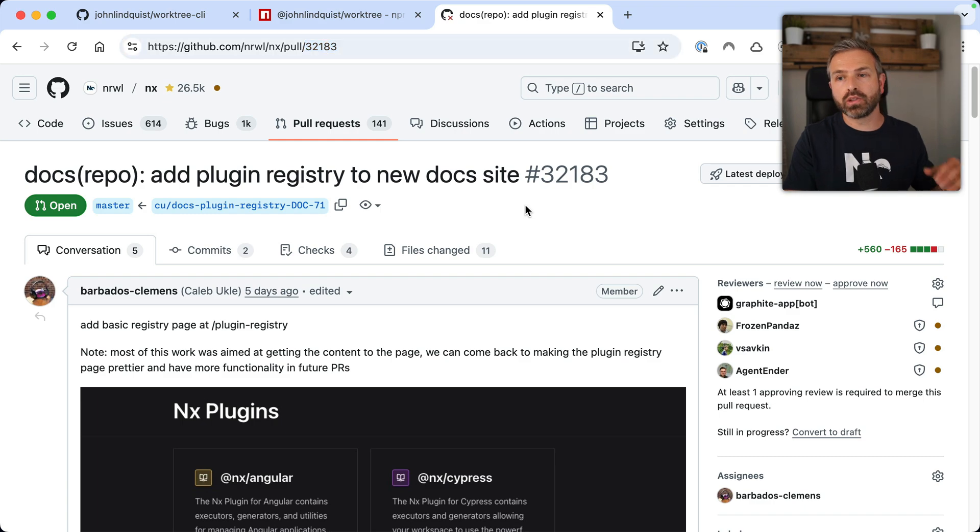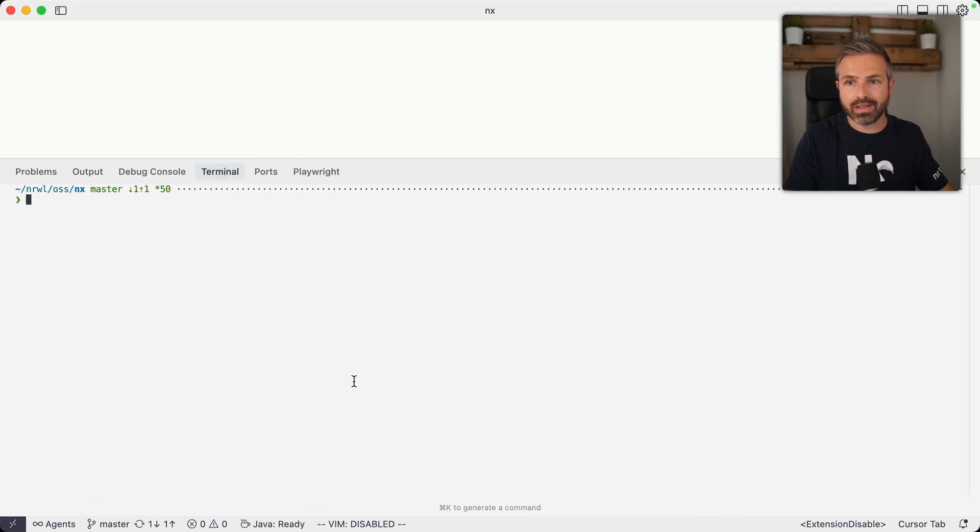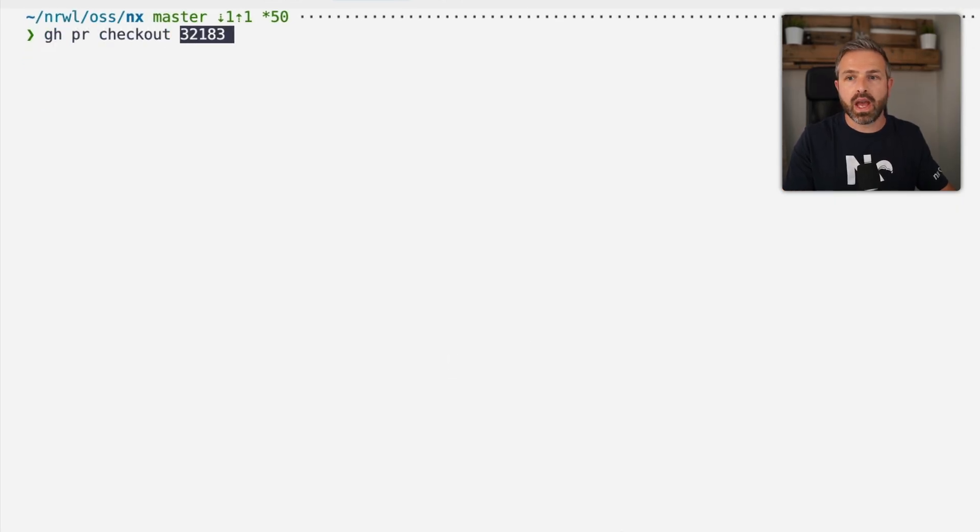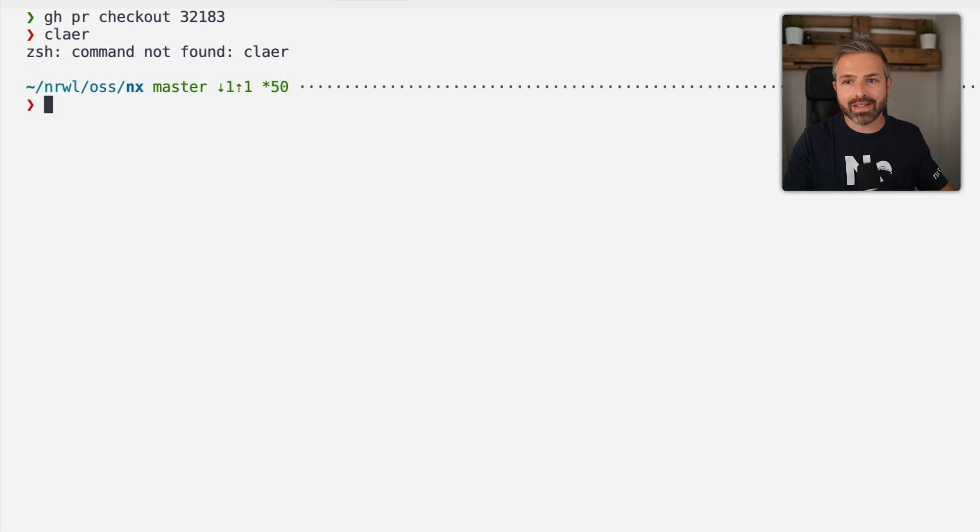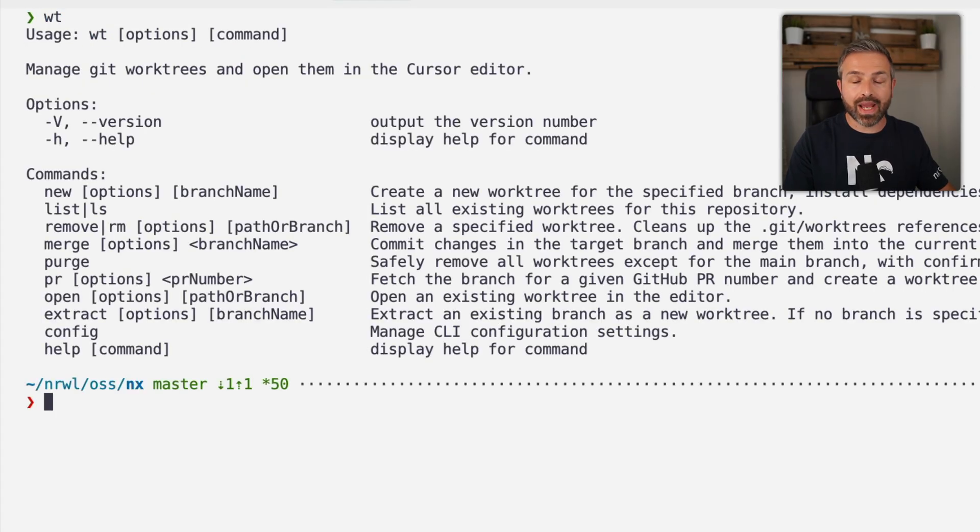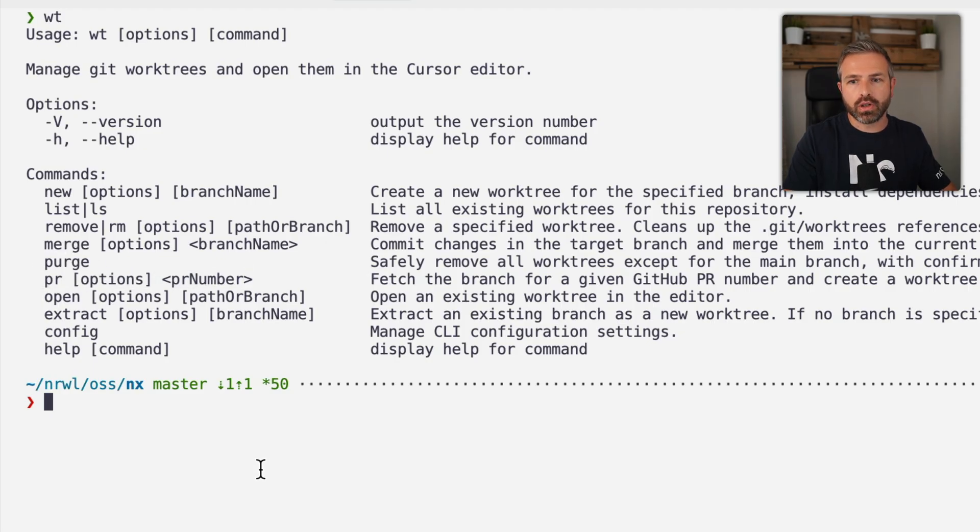Now, one workflow that this worktree CLI also has, which I've been using all the time with the GitHub CLI, is to be able to directly check out a PR. So let's say I have this PR, I want to review it locally and test it out. What I usually do is GitHub PR checkout, and then I give it that specific PR number. Now, worktree has a similar feature, but to check it out directly in its own worktree. And so you can go here and you will see here, there is a PR feature.